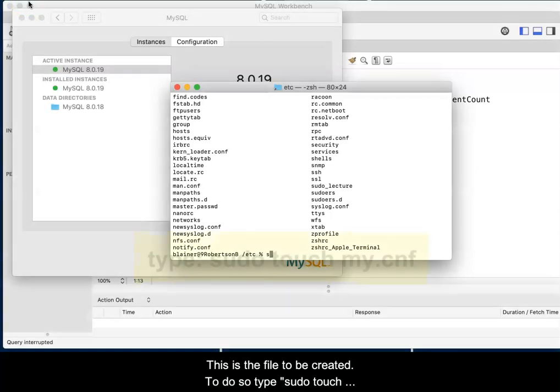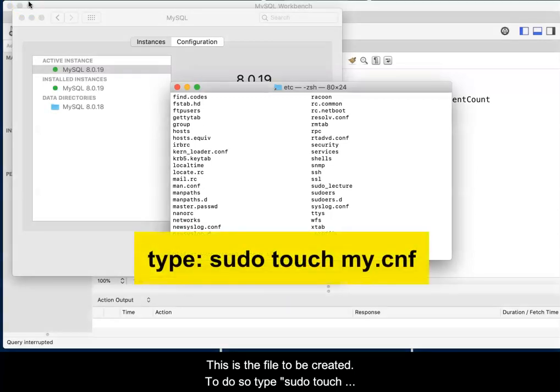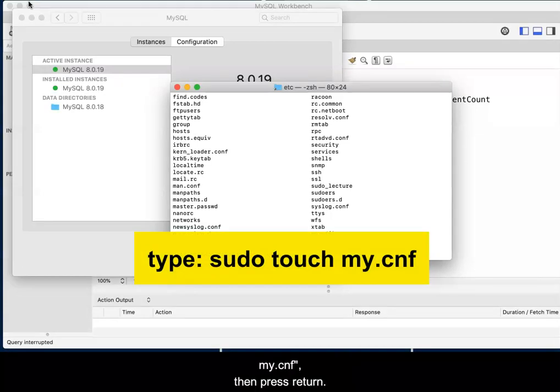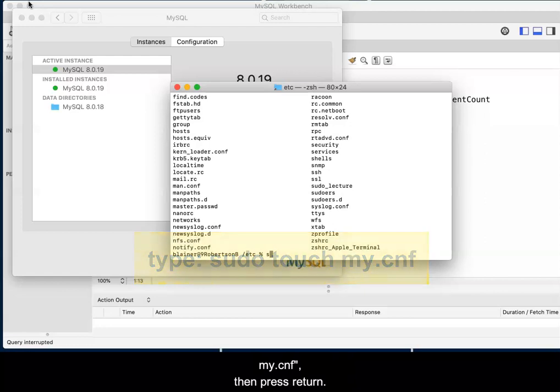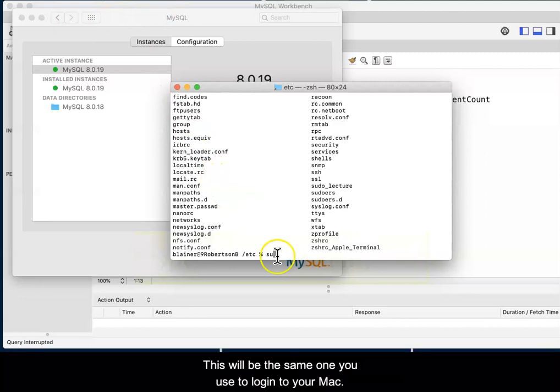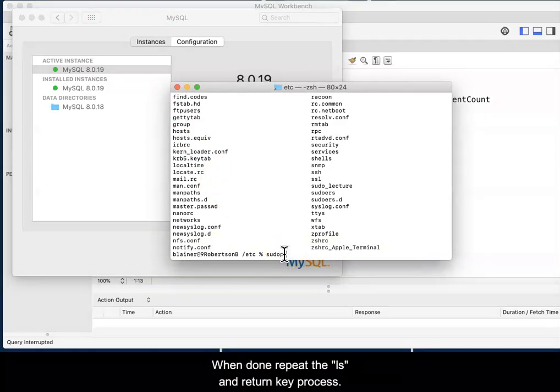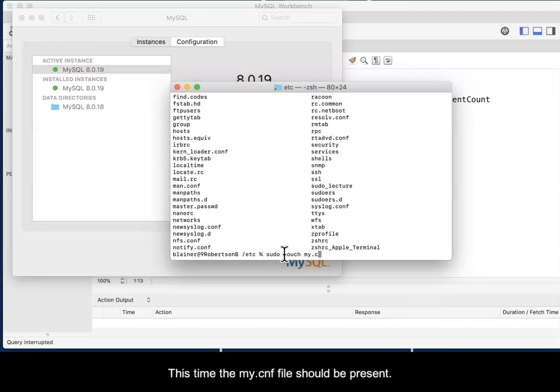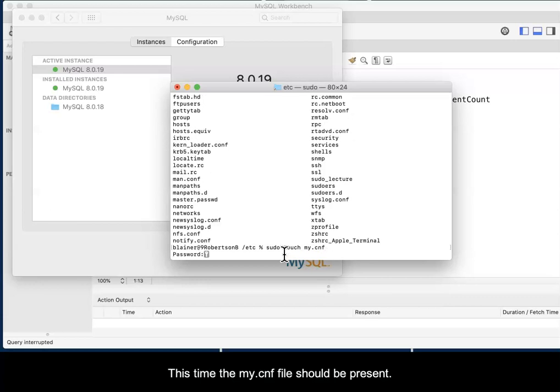To do so, type sudo touch my.cnf, then press Return. You may be asked to provide your password. This will be the same one that you used to log in to your Mac. When done, type ls and press the Return key. This time, the my.cnf file should be present.